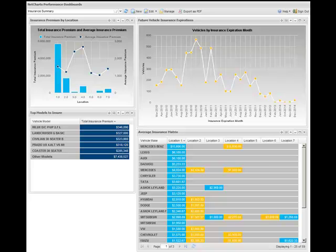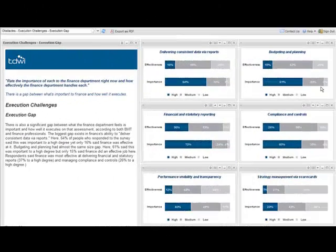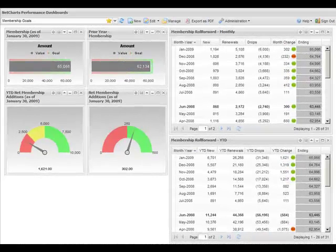From sales and marketing, to manufacturing and call centers, to human resources and finance, data can easily be retrieved, analyzed, and explored by your business users.